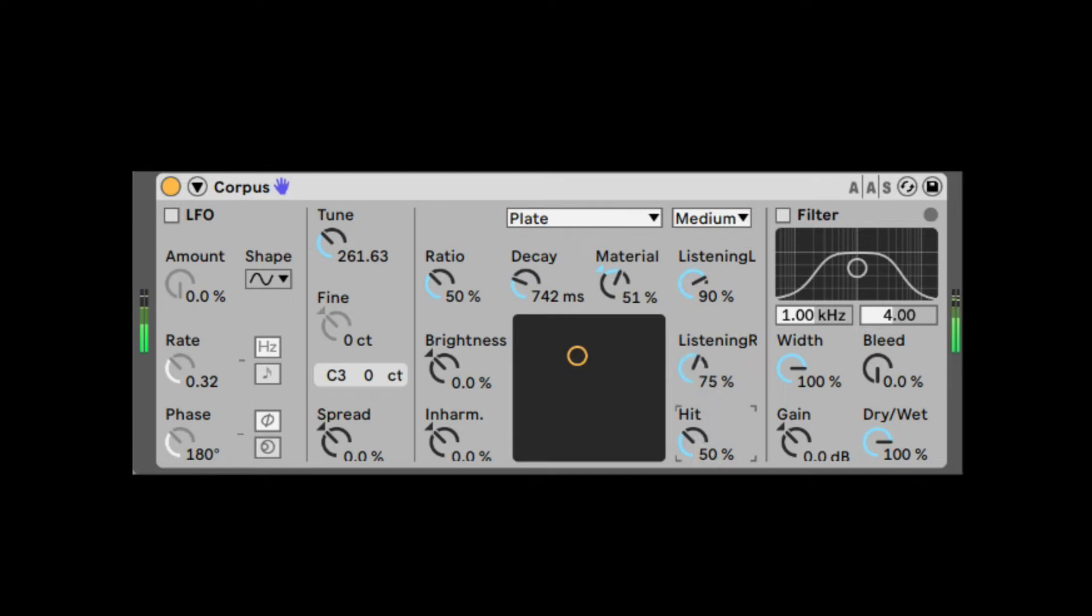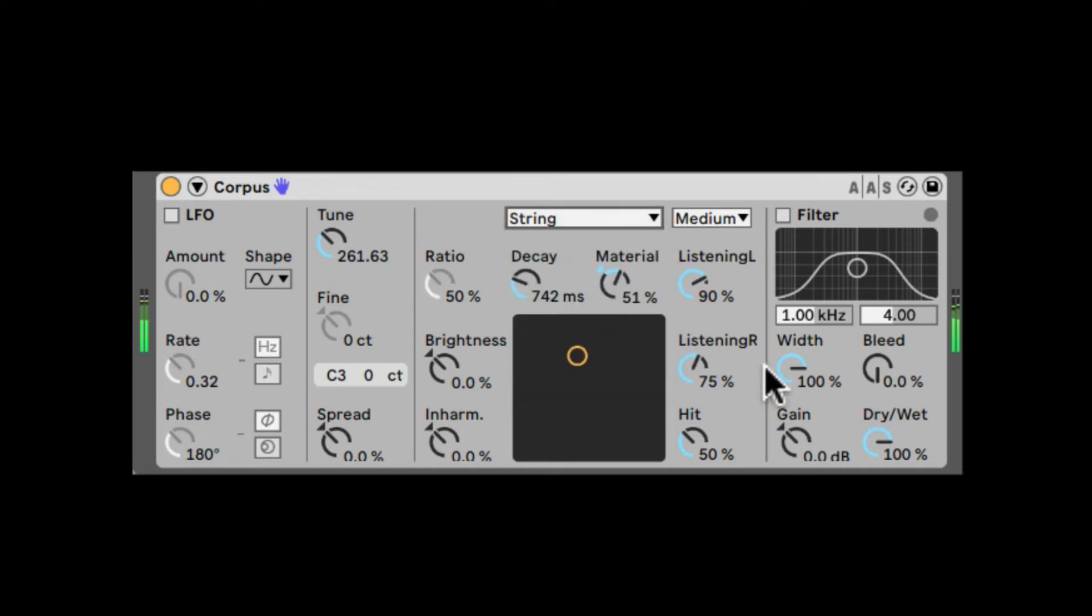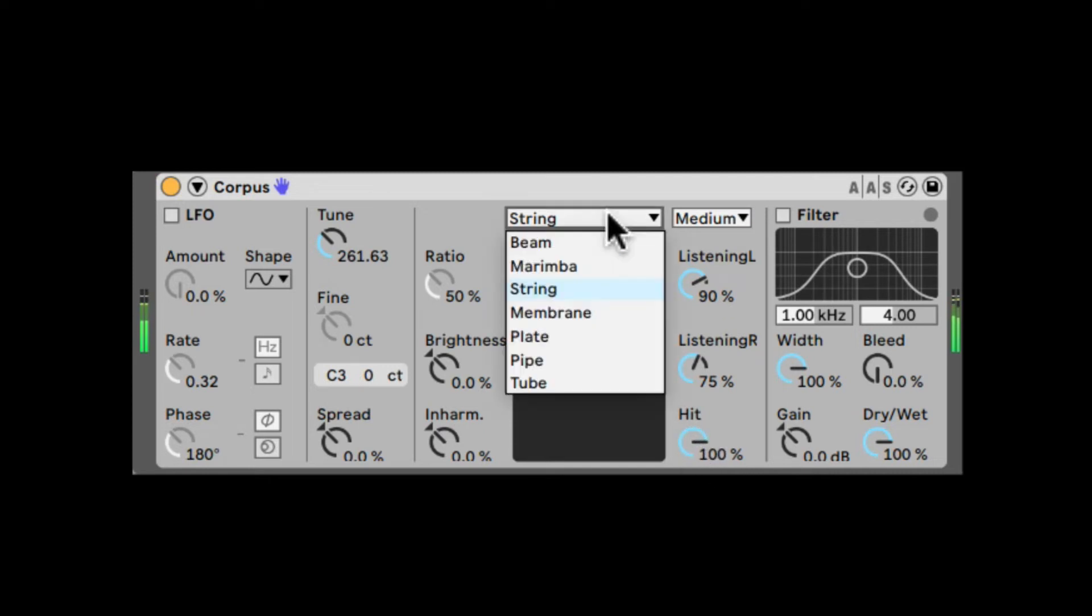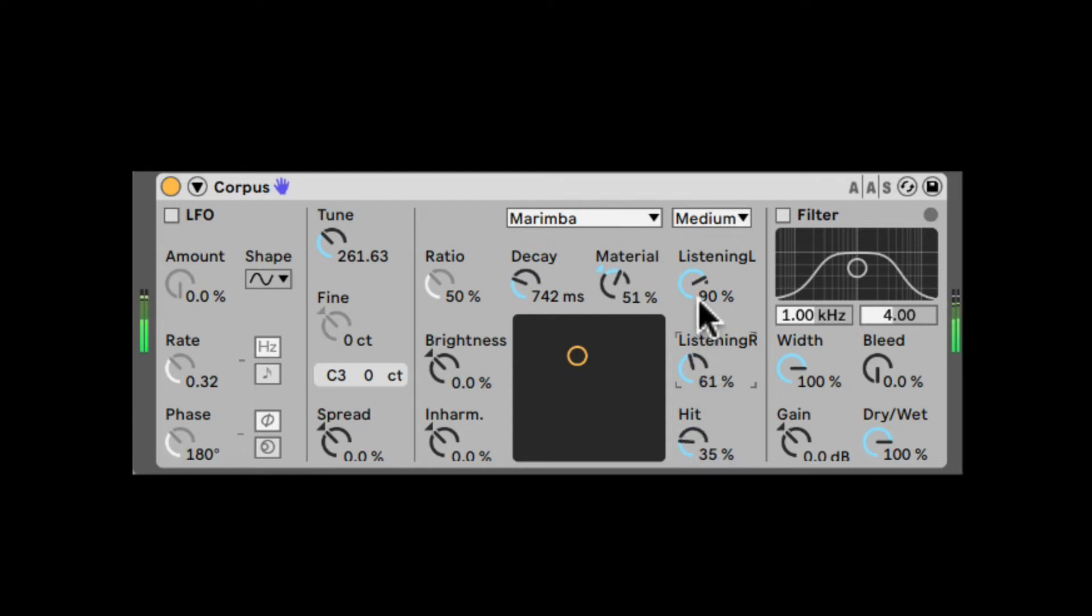We also have the Hit, where the hit on the resonator is actually happening. Let's switch it to String. So at zero, it's more in the middle. And at 100, it's more on the edges. Excellent. All of this does so many different things to the sound.